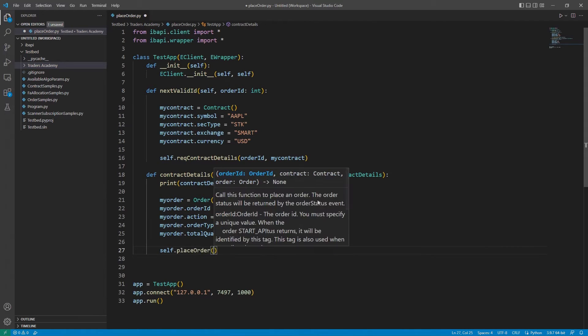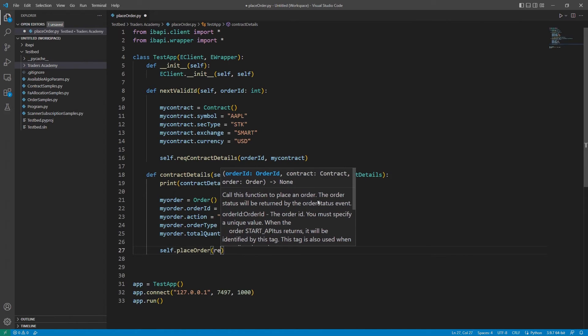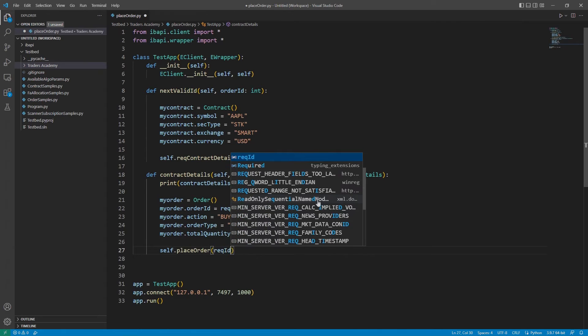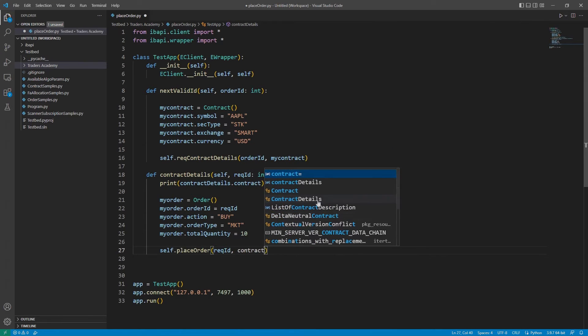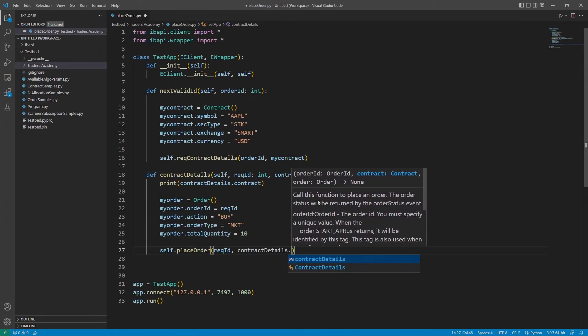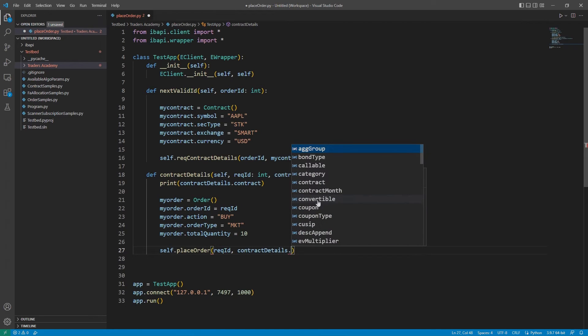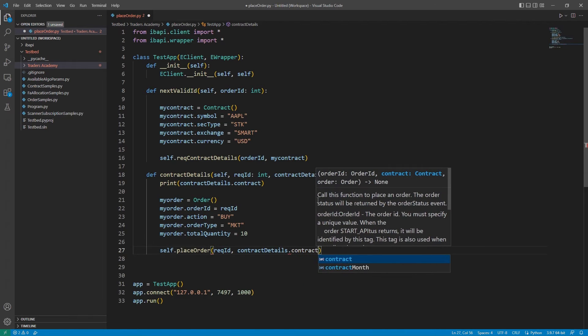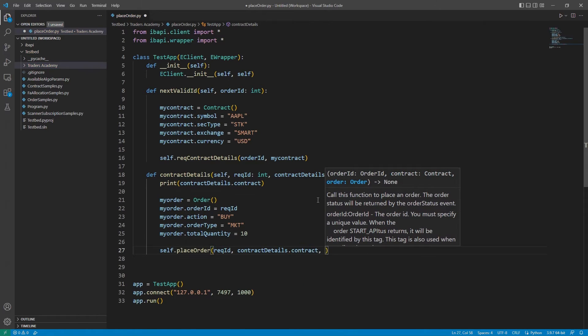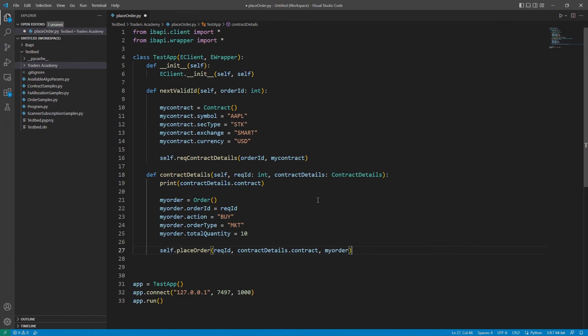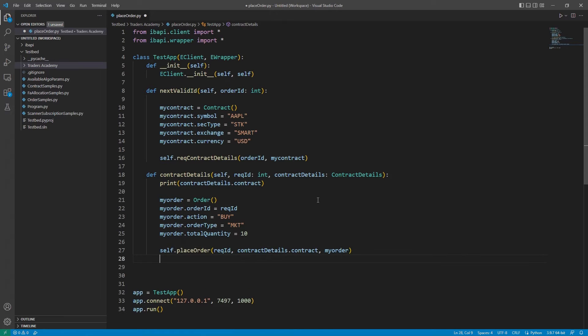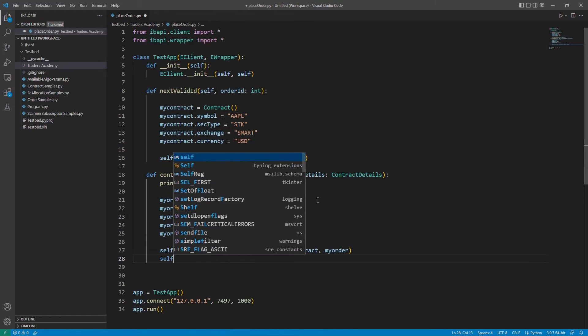Here, we can make a request to eClient's placeOrder method. To do so, I will type self.placeOrder. Then, in parentheses, I will reuse my order ID as my request ID. I will then specify my contract object, and then my order object. That is all that is needed to place an order.